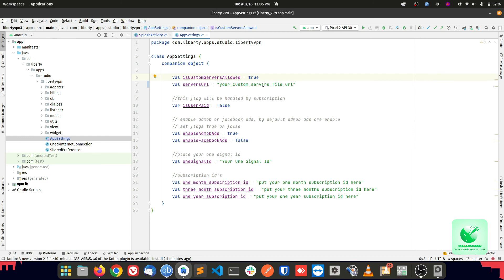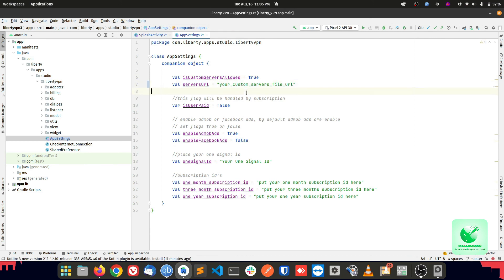If you set this flag to false, then the VIP server tab will not appear in your change server screen. Second one is the URL of the file which is uploaded into our domain root, which is custom.json or filename.json, which contains the configuration of your custom servers. That's it.